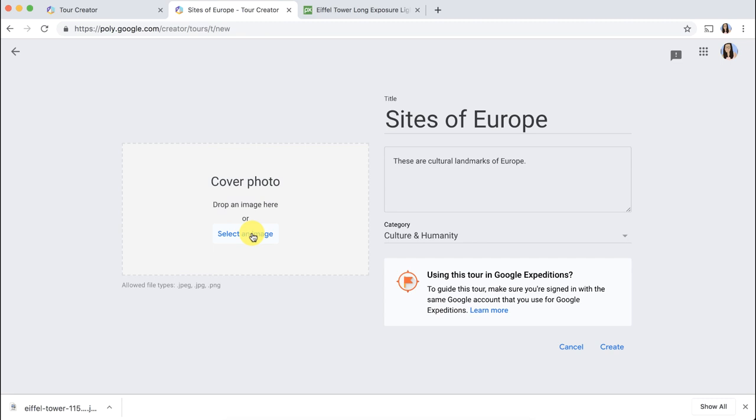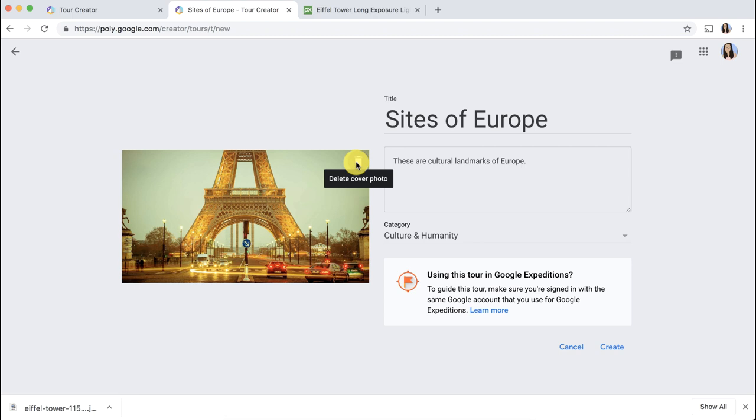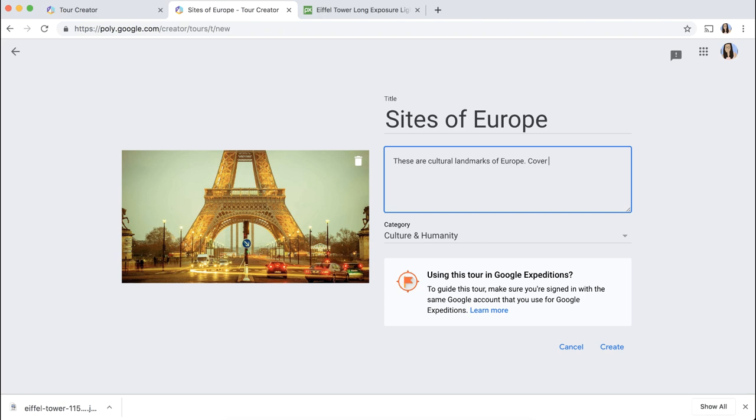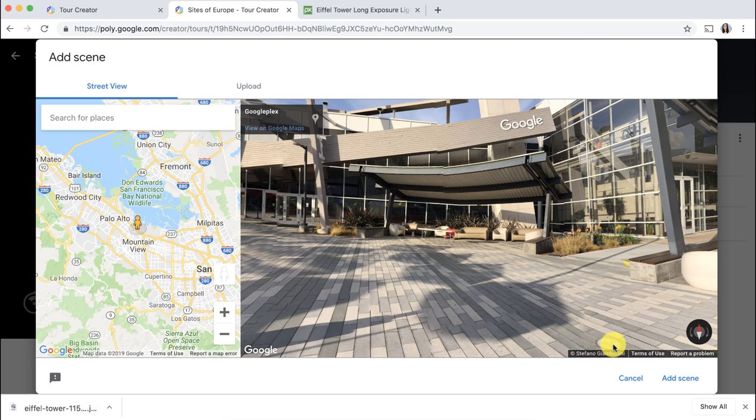So I have my image and I'm going to select that image. If I wanted to change it, I can click on this trash can and trash this image and upload another one. I am going to include the citation information. Click copy and put that in my description as well. And now I can click create.